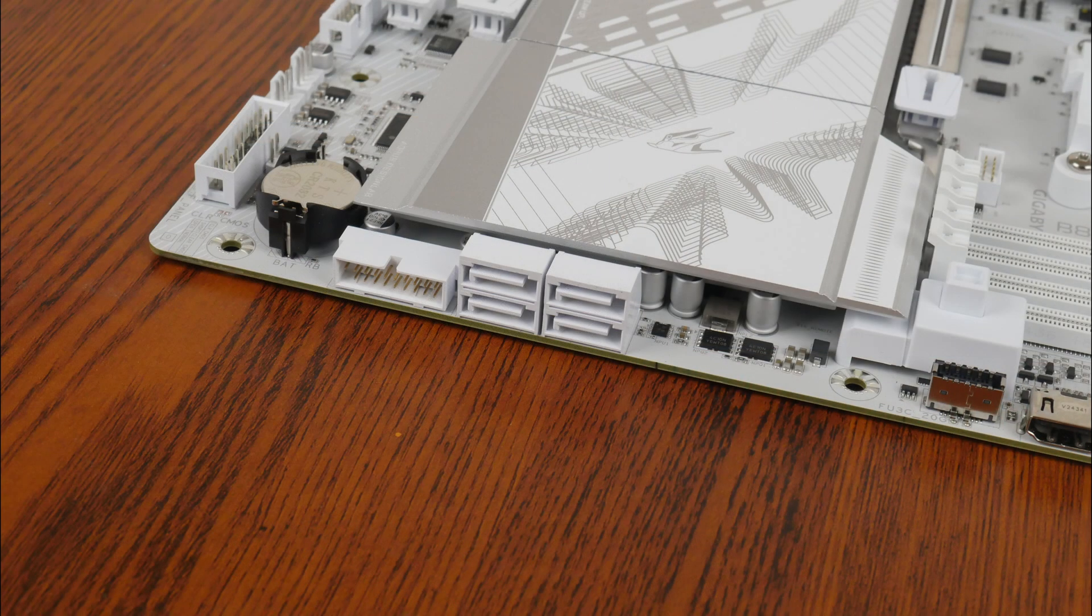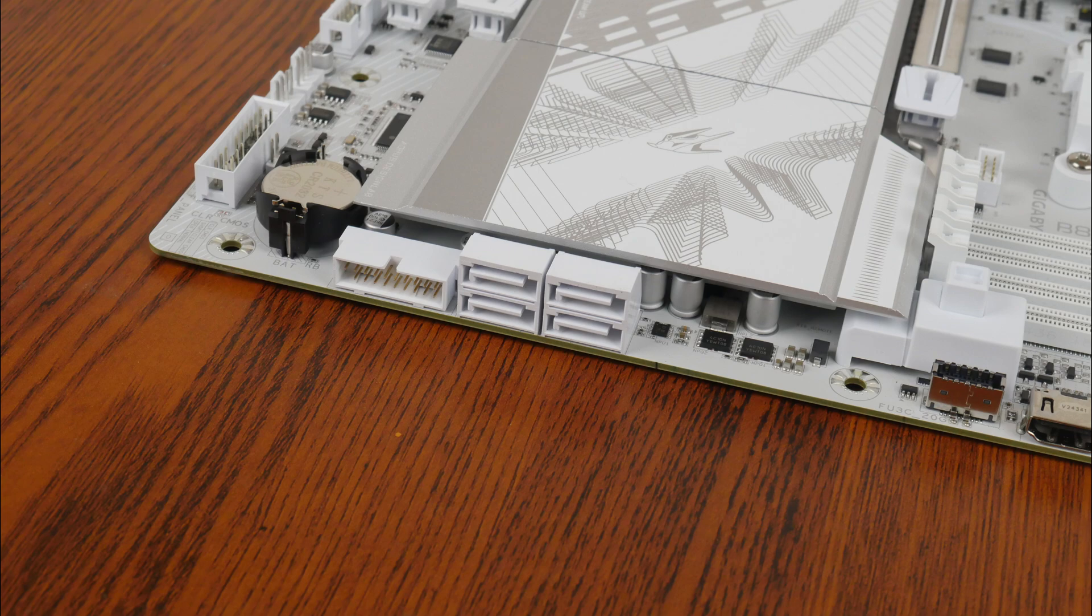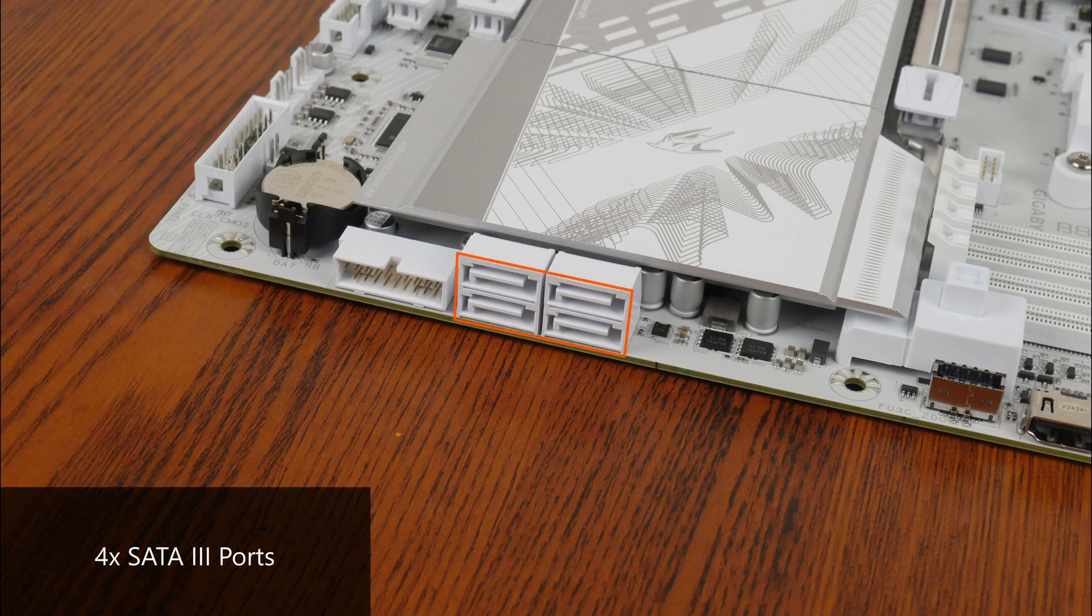In the storage department, Gigabyte has included four SATA 3 ports, with all ports in a right-angled configuration so as to aid with cable management.